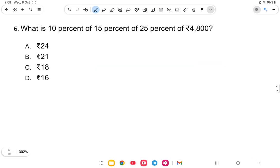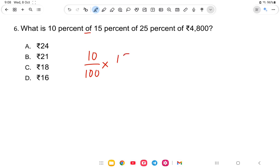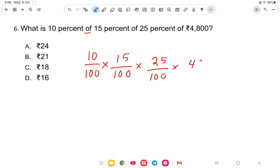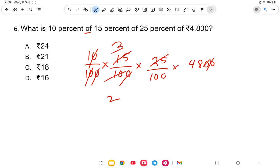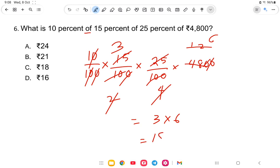Next question: What is 10% of 15% of 25% of 4800? It is 10 by 100 into 15 by 100 into 25 by 100 into 4800. Cancel the zeros. Calculating: 5 into 2 is 10, 5 into 3 is 15, 25 into 4 is 4, 4 into 4 is 8 — then 3 into 6 is 18. The answer is 18.